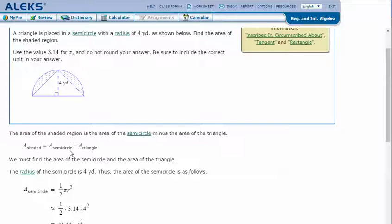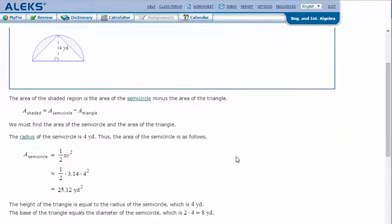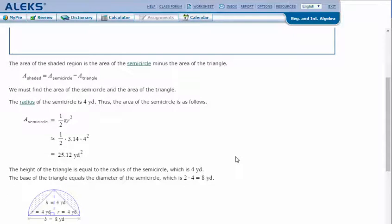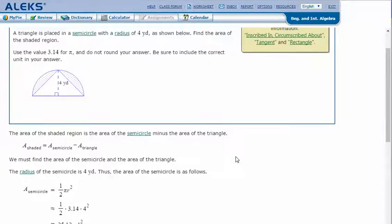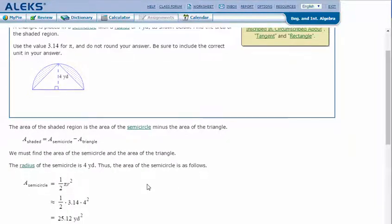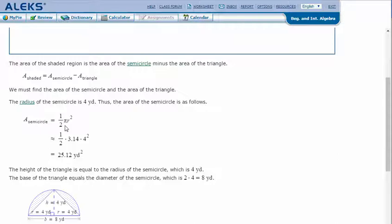To find the area of the shaded part, we need to take the area of the semicircle minus the area of the triangle. We must find both. The radius of the semicircle is four yards, so the area of the semicircle would be half pi r squared, because a semicircle is half of a circle.